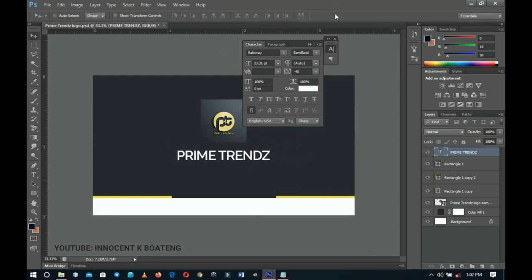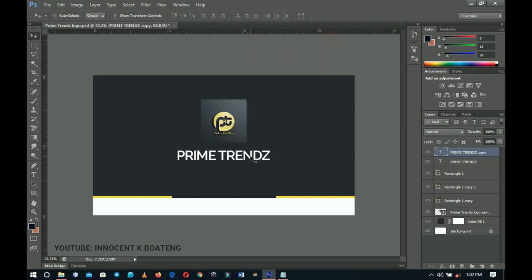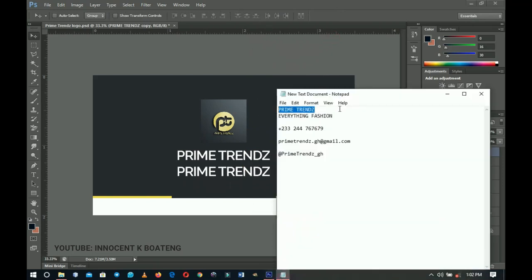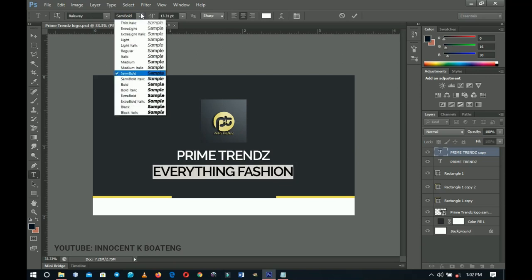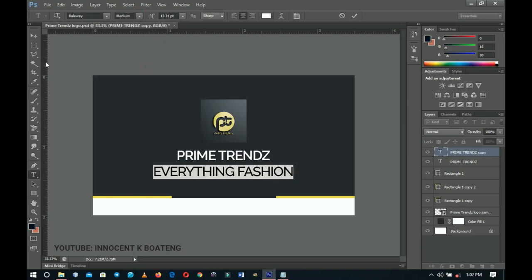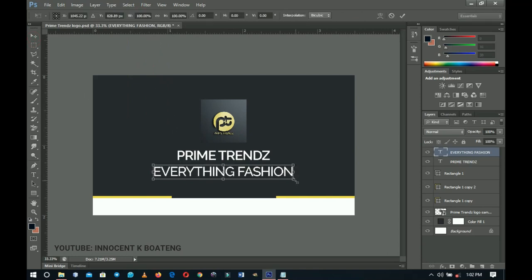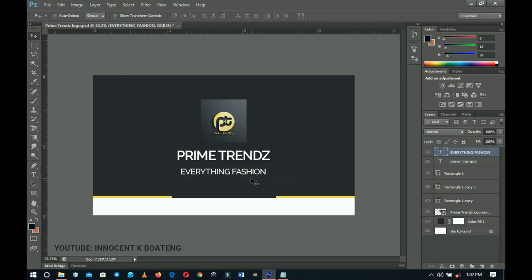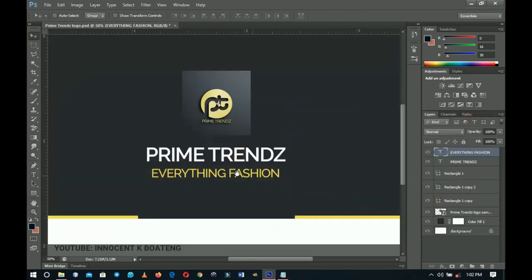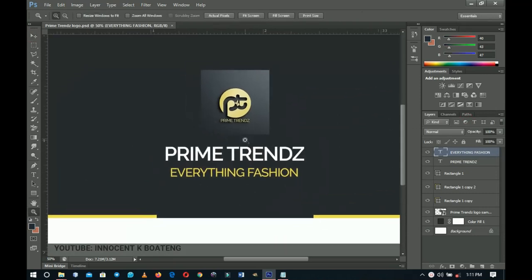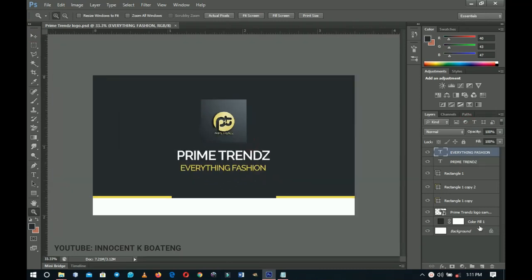Press Ctrl+T again to reduce the size a bit, then push it upward. Press Ctrl+J to duplicate the text layer, drag the duplicate beneath it, and replace the text with the slogan 'Everything Fashion'. Select all of that text, press Ctrl+V to paste, change the font size to something smaller — Medium weight — and press Ctrl+T to transform. Change the color to match the accent color used earlier, then click OK.